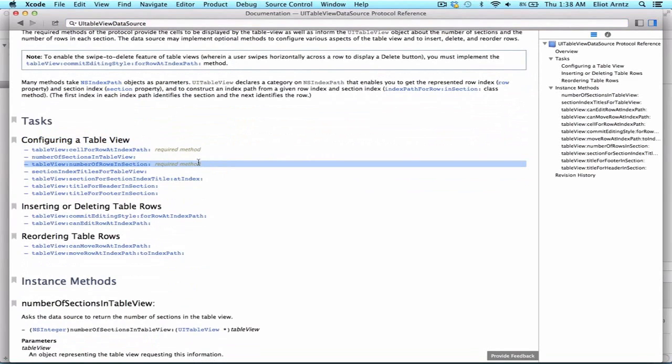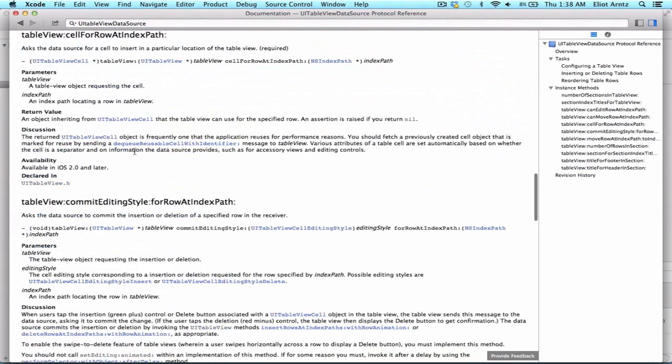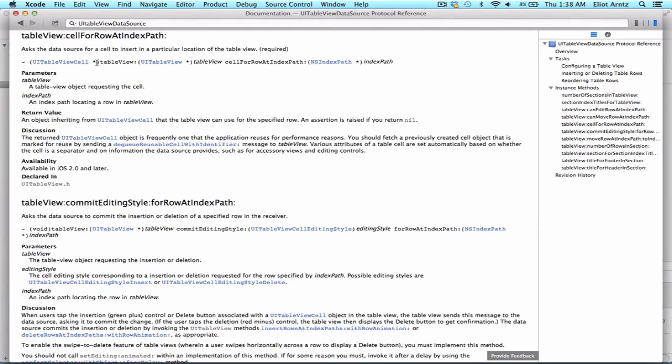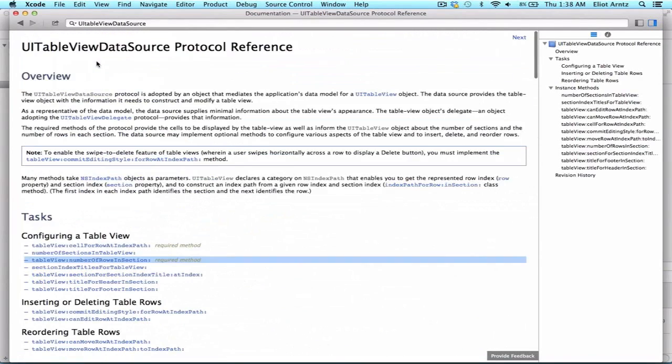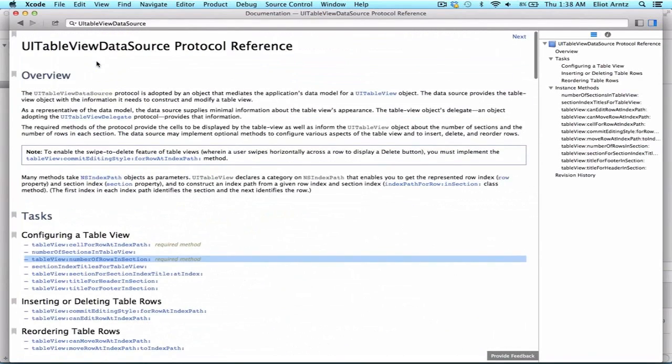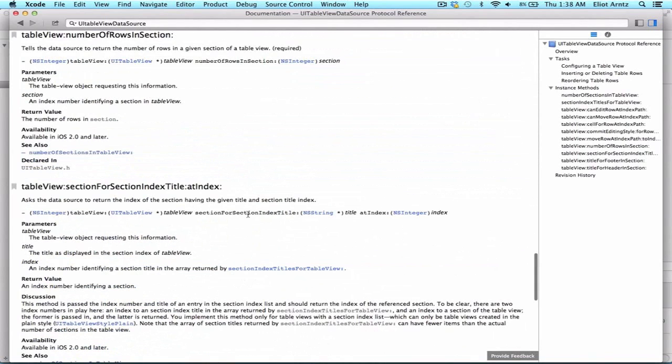Well, if we think back to our TableViewController, we actually had to implement both of these methods, specifically cell for row and index path, which returned a UITableViewCell, so we can click on that, and we see that it returns a UITableViewCell object that we use to display on our TableView. If we scroll back to the top here, we see that we have another required method, which is number of rows and section. So here we're able to tell us how many rows in our TableView we should have.